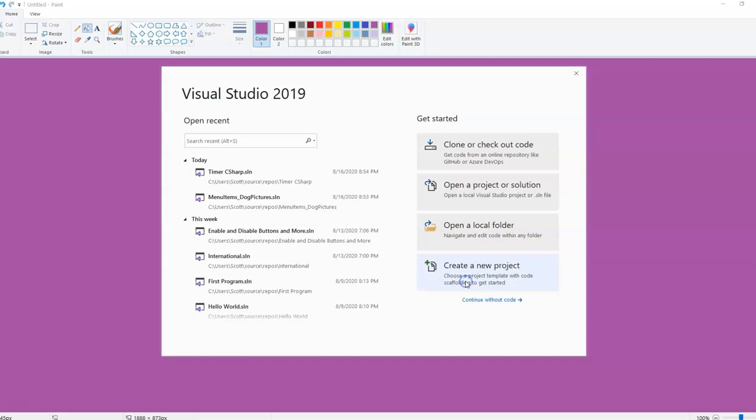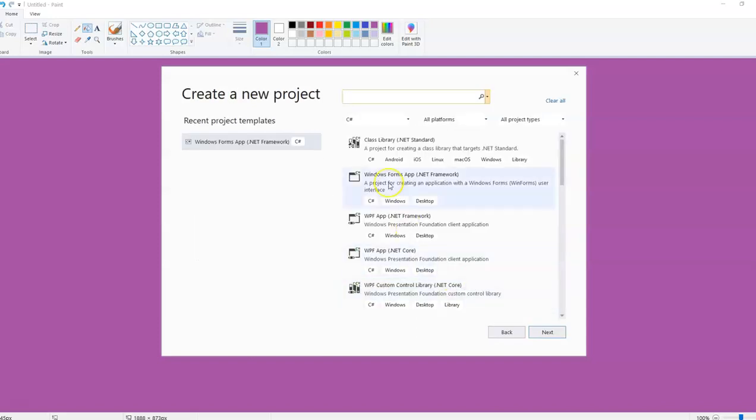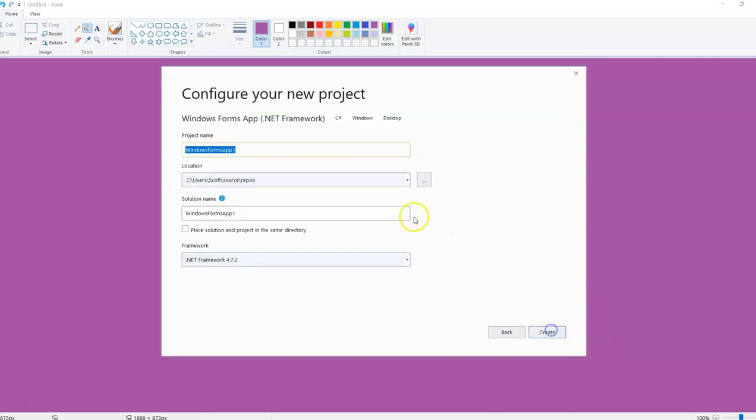So if you need to pause the video to get some images and know where they're located, go ahead and do that. Our program is going to use the .NET framework. I'm going to call it something about picture boxes and images. We're also going to learn how to use the visible property.